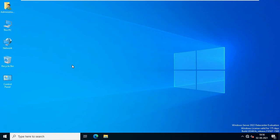Hello everyone, welcome to my YouTube channel Rohit Tech. Today in this video I am going to show you how to configure folder redirection in Windows Server 2022 and Windows 11.